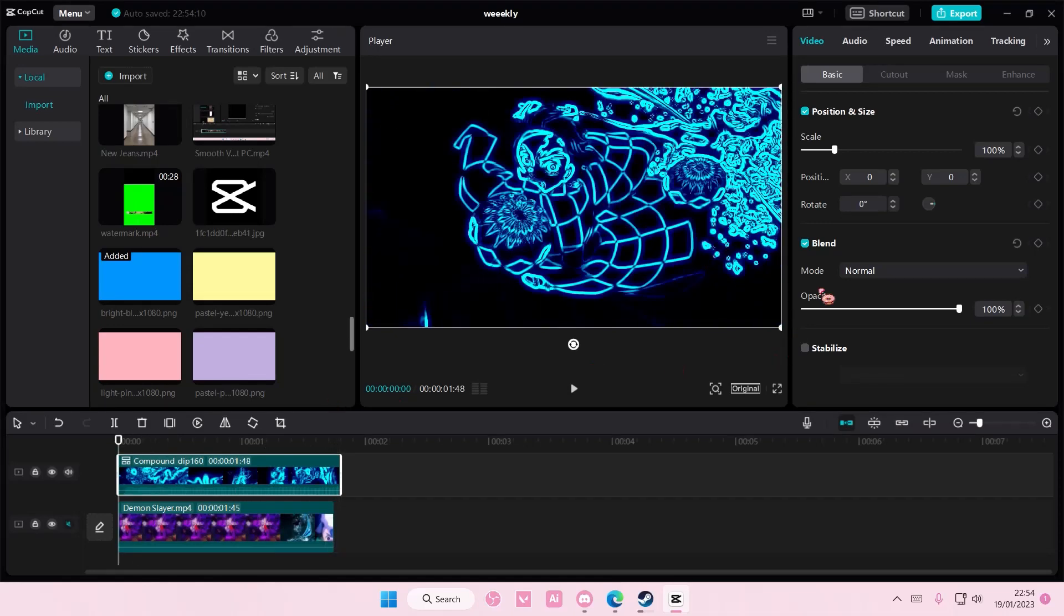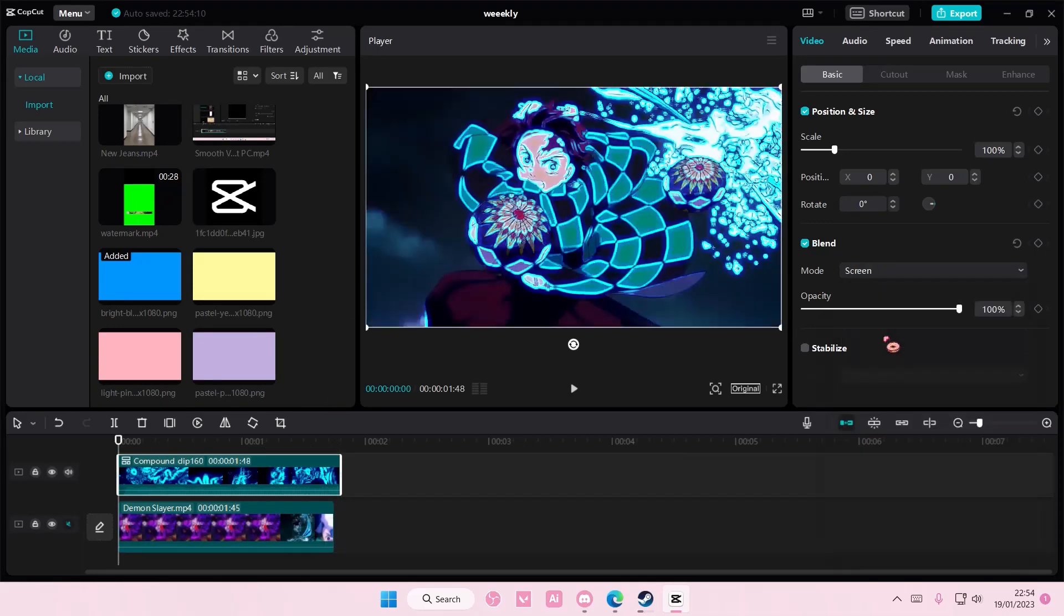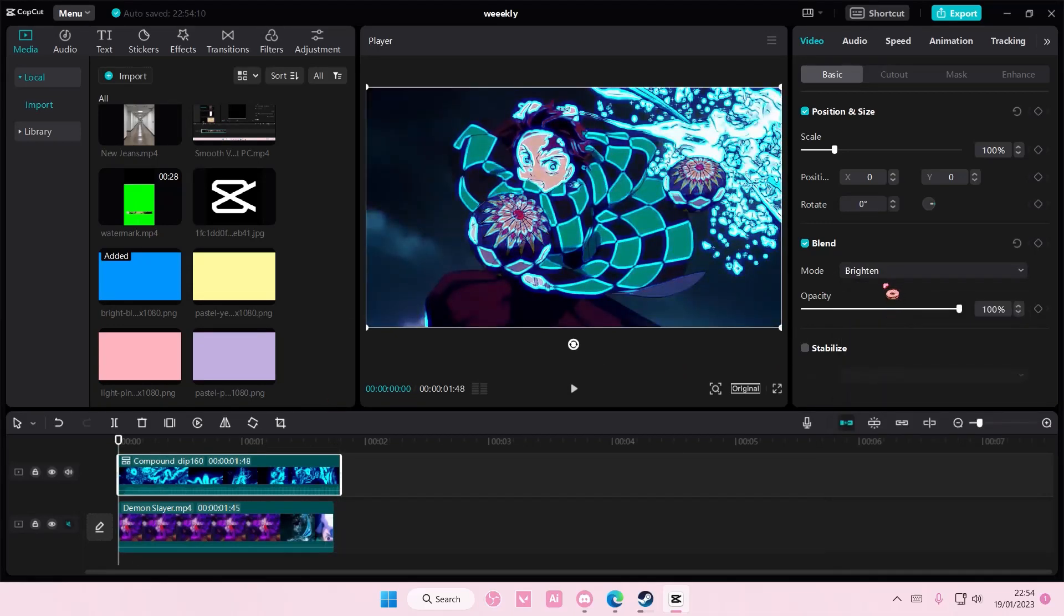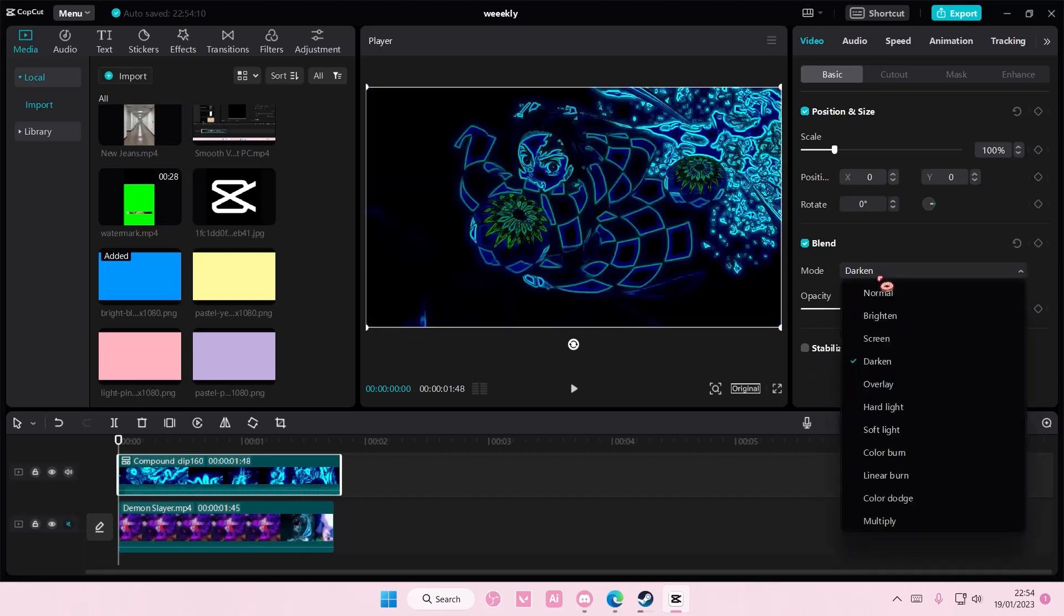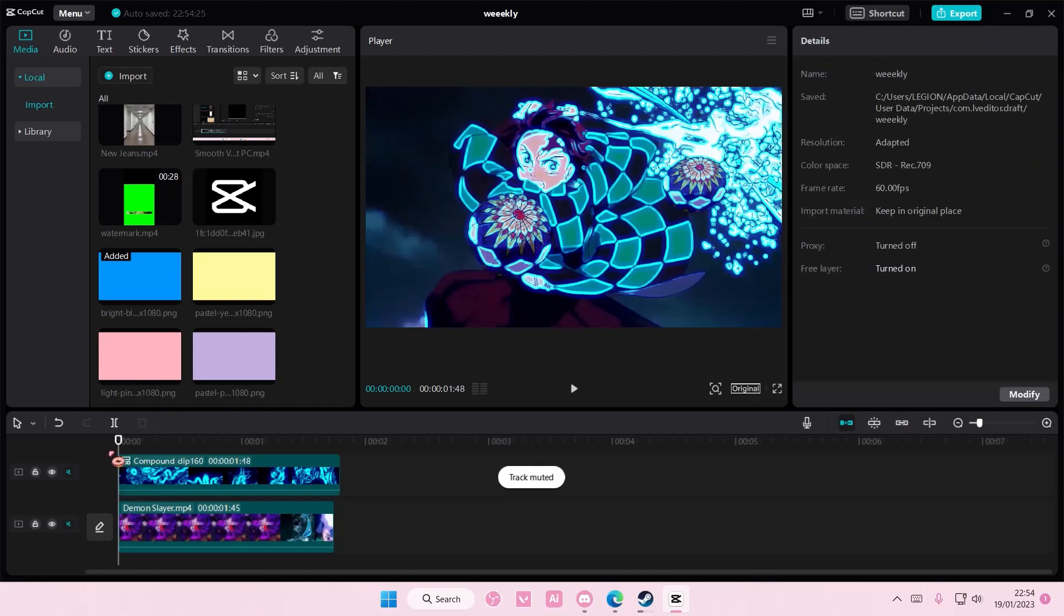Now in this video you're going to go to blend mode again and choose either brighten or screen. I'm just going to choose screen for this. And that is basically it.